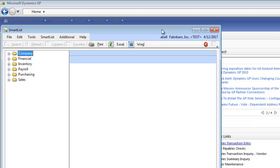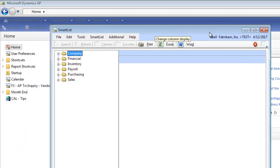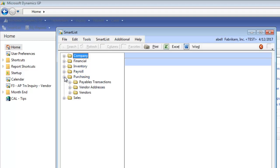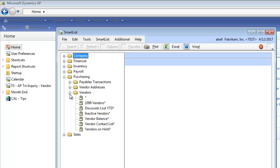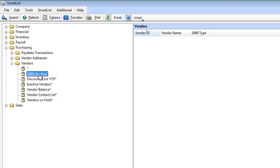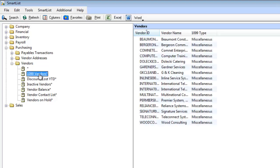Now the SmartLists that you see are going to be based on your security. So I have security to quite a bit. I have financial, inventory, purchasing. We're going to go ahead and open up Purchasing and click By Vendors. And you're going to see underneath Vendors, there's quite a few that are built in. Any SmartList that ends with an asterisk at the end are designed by Microsoft. So we're going to click on this one that says 1099 Vendors.